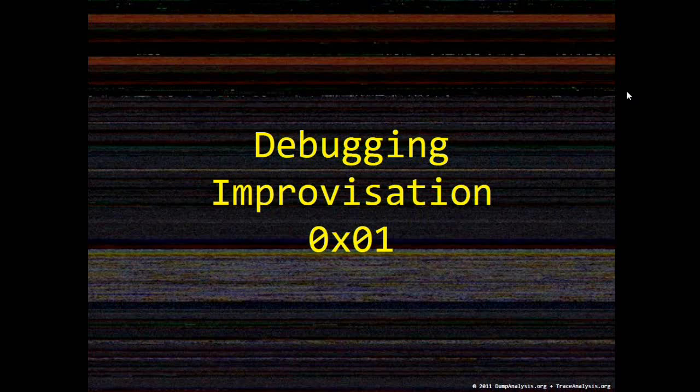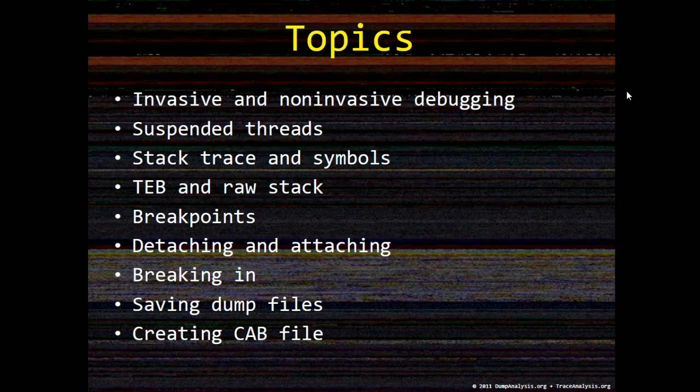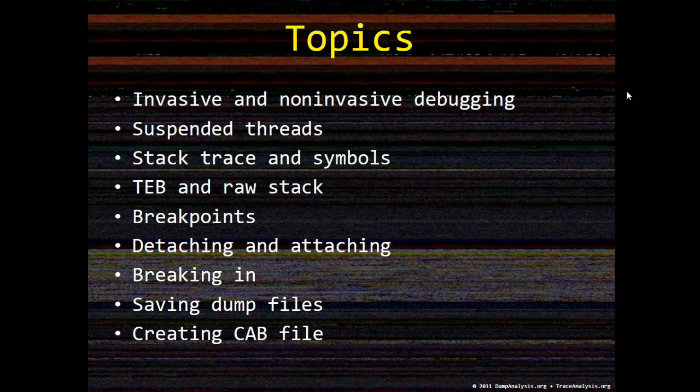During this episode I'll improvise and show you various techniques and commands. And I quickly discuss some topics such as on this list about invasive and non-invasive debugging, suspended threads,